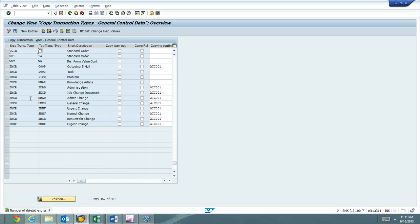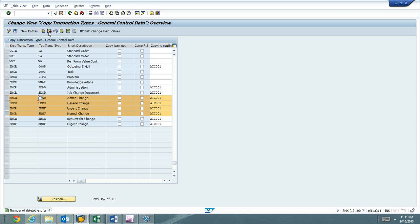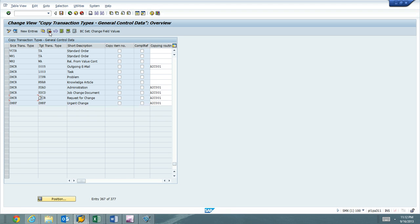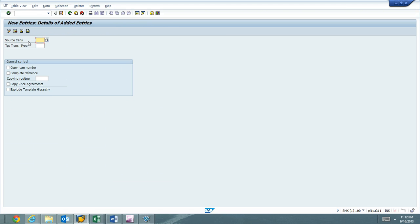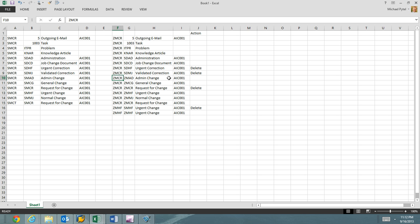I need to add some new entries. So you can see here, SMADs, SMCG, SMHFs, those are all going to go away. I just kind of left them out there for me to remind me. So I'll go ahead and delete those now. I'll hit the new entries button. So again, the ZMCR, ZMAD.